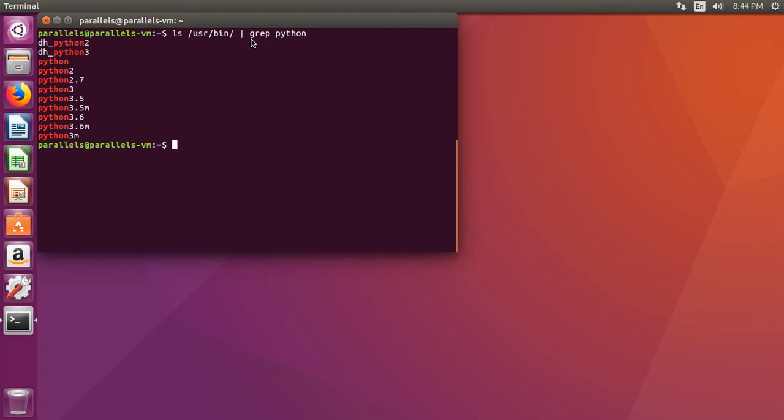If you're looking at me going, what the heck is pipe? Pipe is that key between your delete and your enter key. It's usually part of the backslash key, and so you do shift that. You can look further into what piping does for Linux environment and what grep is, but I'm not going to cover that.